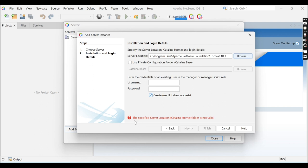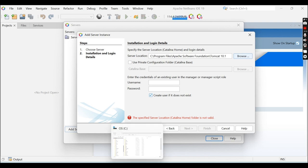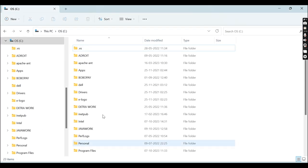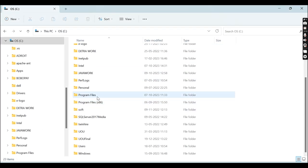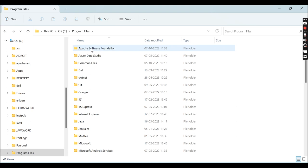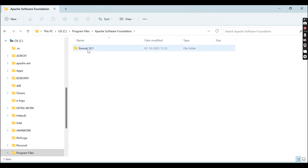Now you can see there is some error on the screen: 'The specified server location Catalina Home folder is not valid.' Learner, you need to resolve this error first. Go to the server location: Program Files\Apache Software Foundation\Tomcat 10.1.